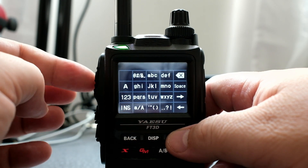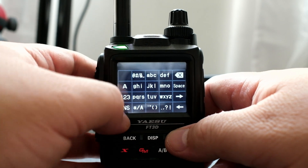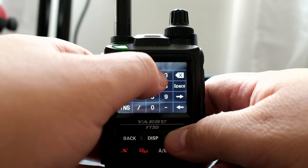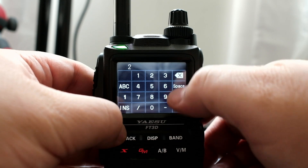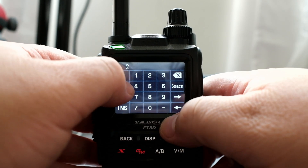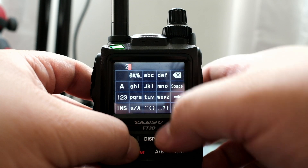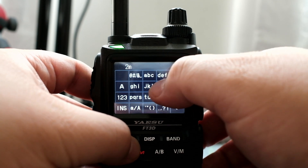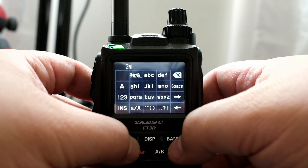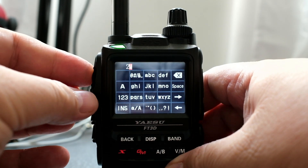You can press the PTT button if you don't want to name it. I'm going to name it — I'm going to say 2, I'm going to space it, and then we're going to click on M — 2 meter — and then press the PTT button.